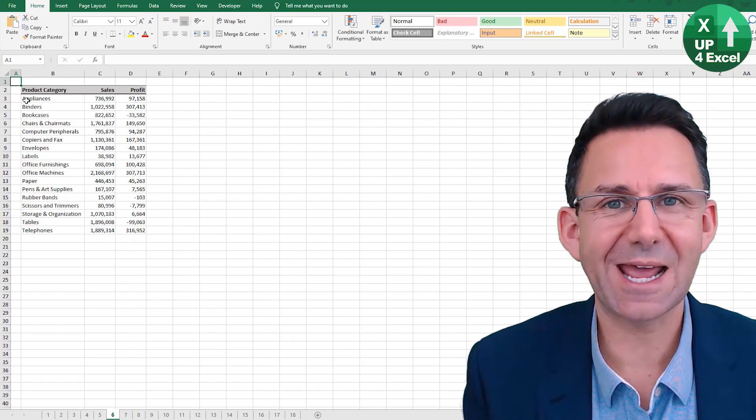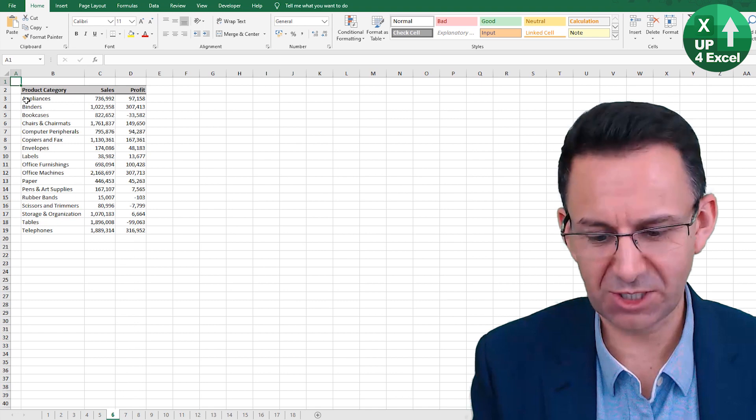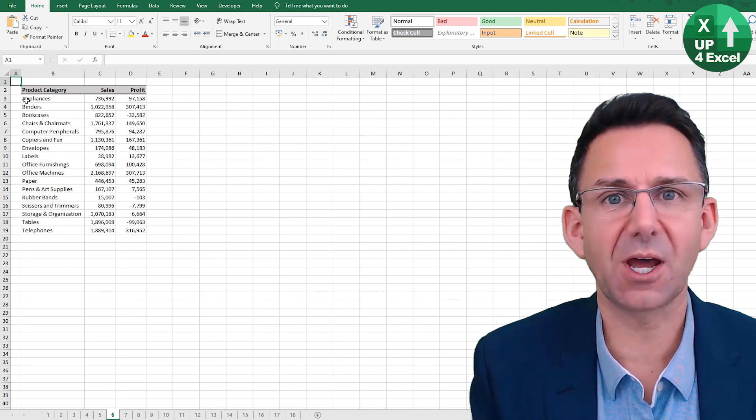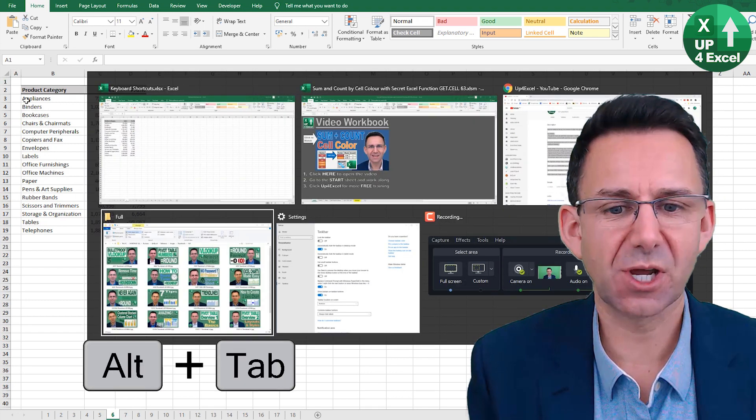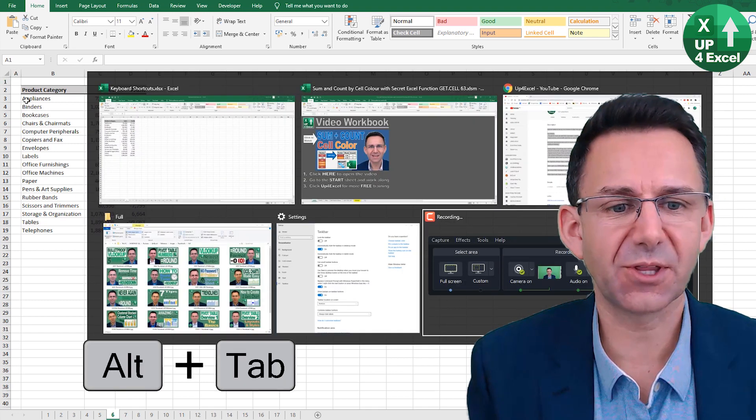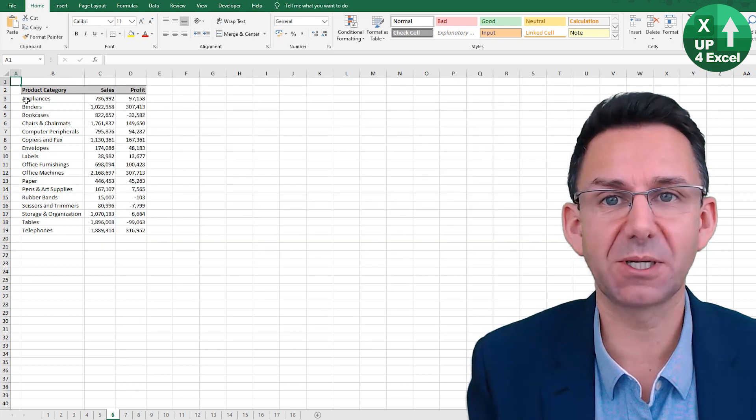You can toggle between any open application in Windows by doing Alt Tab, and that will show all the different things that are open at the moment.